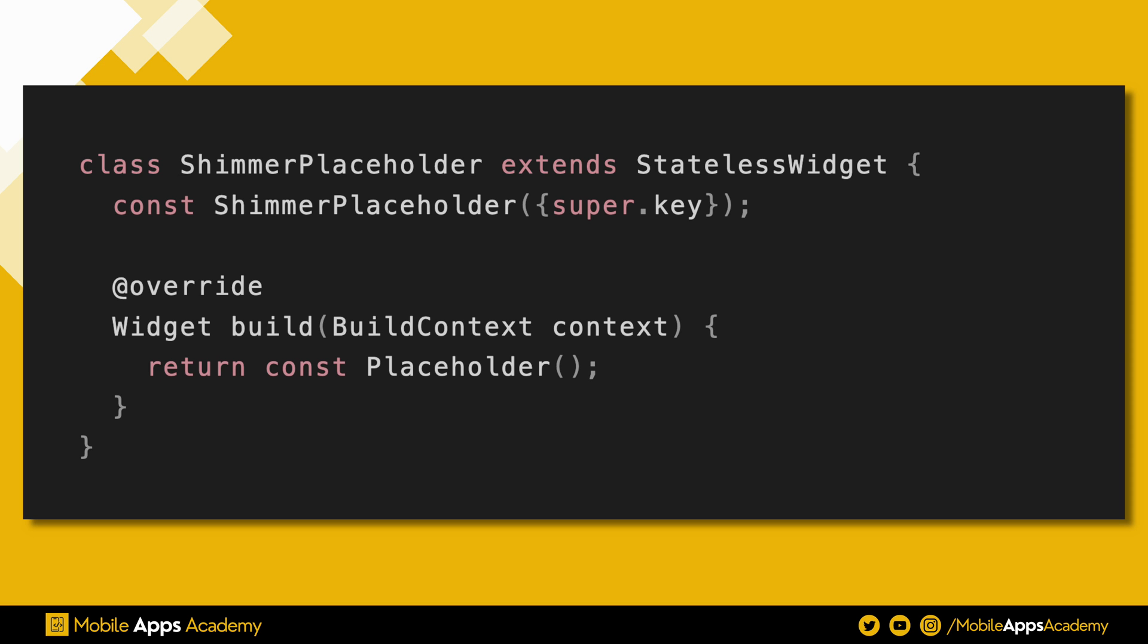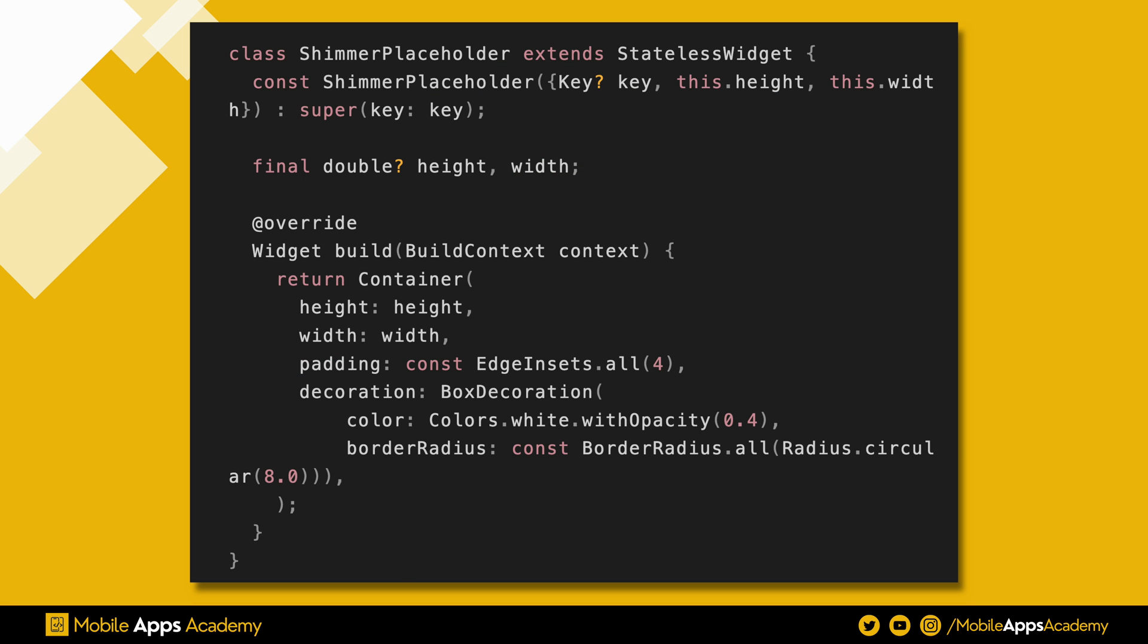Create a script and name it as Shimmer Placeholder. We need this to have placeholder shape. Add two variables of type double. We use this to set the height and the width. Add our container widget and pass these values for both height and width.